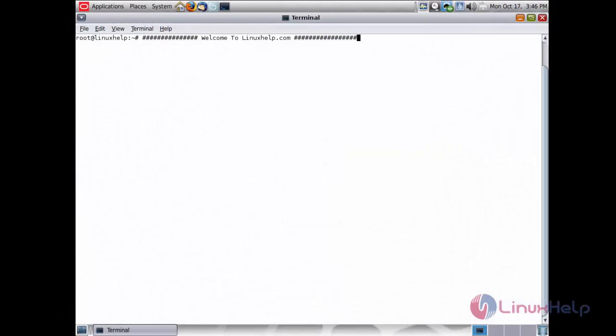Welcome to linuxlib.com. In this session I am going to cover how to install Nginx on Solaris 11. Solaris 11 has an improved version of PCIe and OpenSSL.